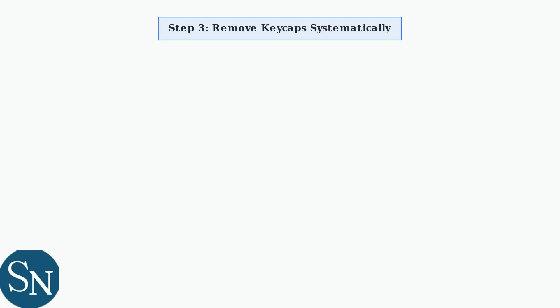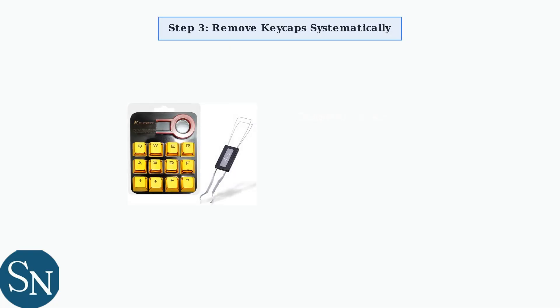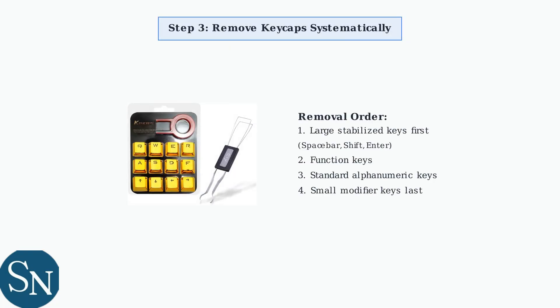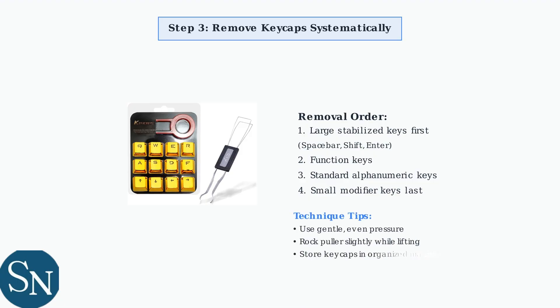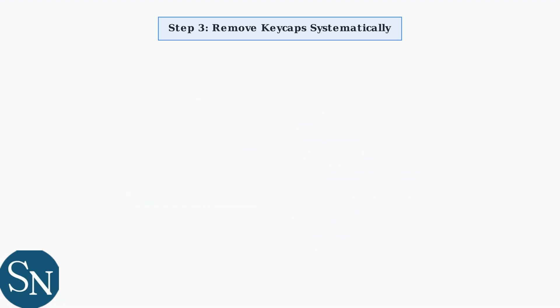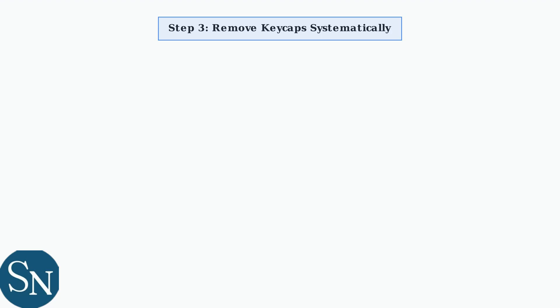Now we begin the systematic keycap removal process. Start with the larger stabilized keys like spacebar, shift, and enter keys, as these require extra care due to their stabilizer mechanisms. Use gentle, even pressure when pulling keycaps. Rock the puller slightly while pulling upward to avoid damaging the switch stems or keycap mounting points.